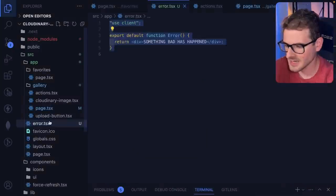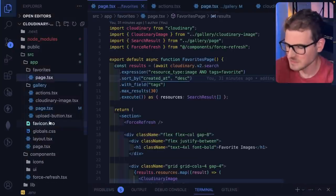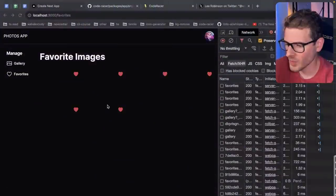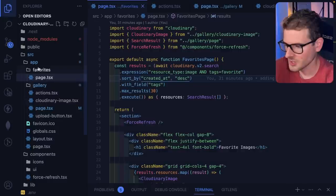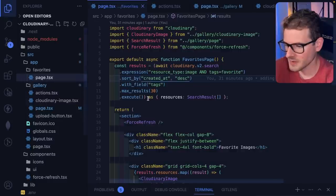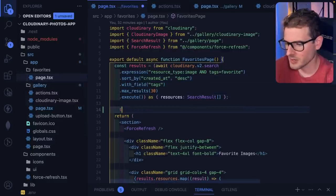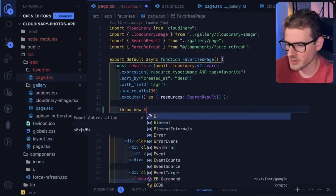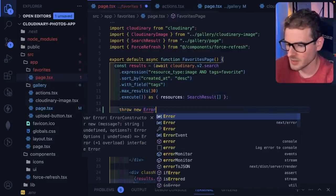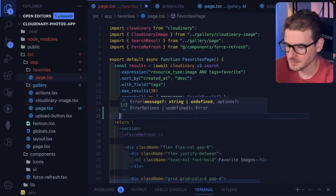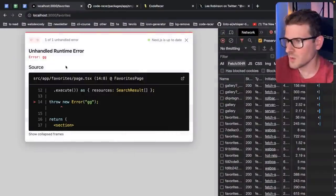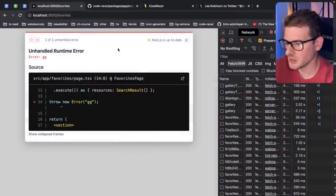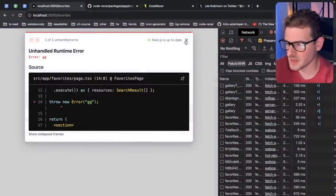And then the last thing I want to point out, this one's also probably a me problem. But let me just show you. I'm going to go to my favorites, and I'm going to throw an error. I'm going to say throw new error. GG. This one, when you go to the favorites page, you'll get the error, and that makes sense.